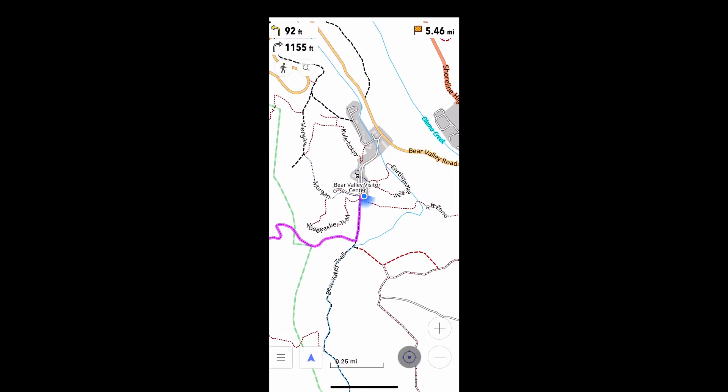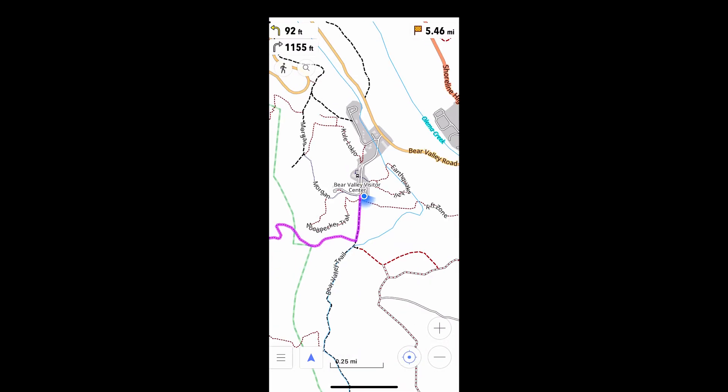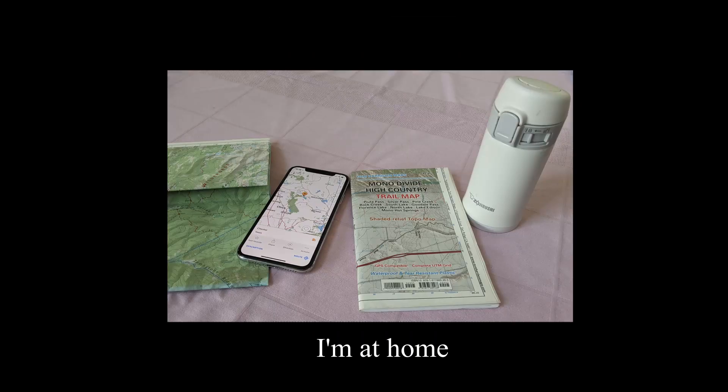Pressing here changes the view from 2D to 3D. You can also create and preview routes remotely.